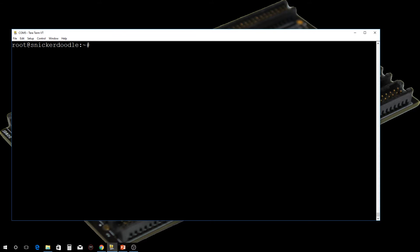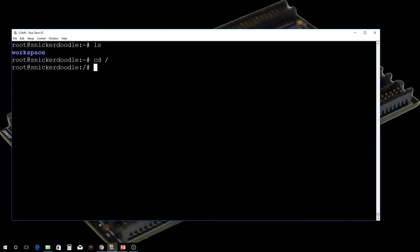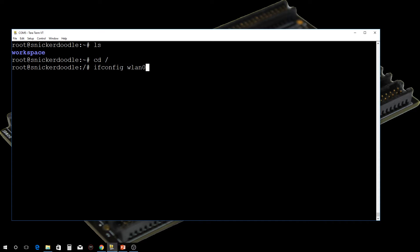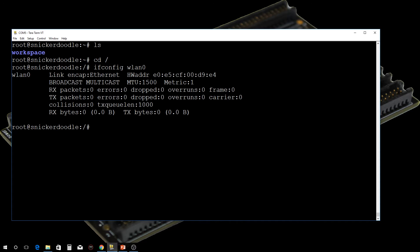Here I'm logged into the Snickerdoodle. I'm accessing it via the USB connection I showed you in our previous video. I'm in the standard workspace here. Just to show you that the Wi-Fi is not set up, I'm going to use ifconfig wlan0 and show you that I don't have an IP address at this time. Now we're going to set this up so that it will automatically connect to the Wi-Fi.